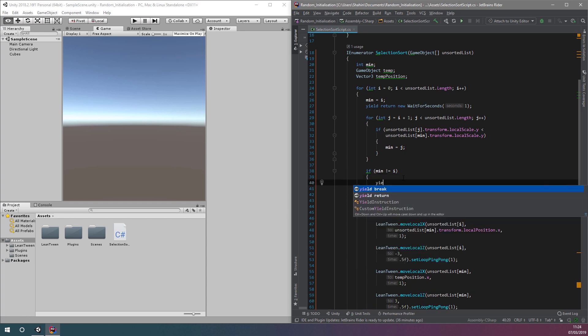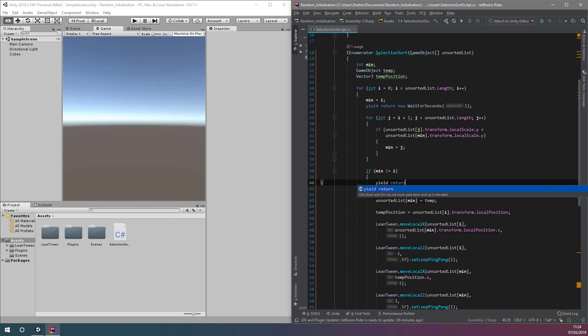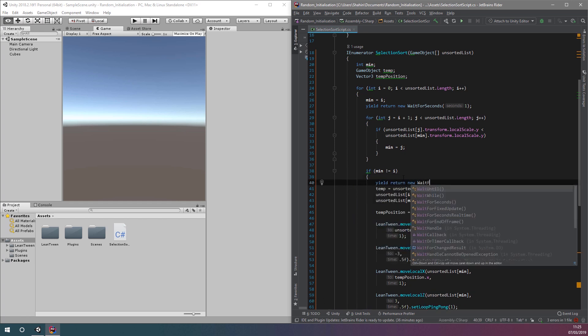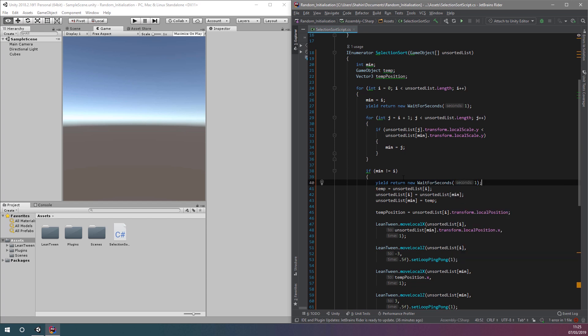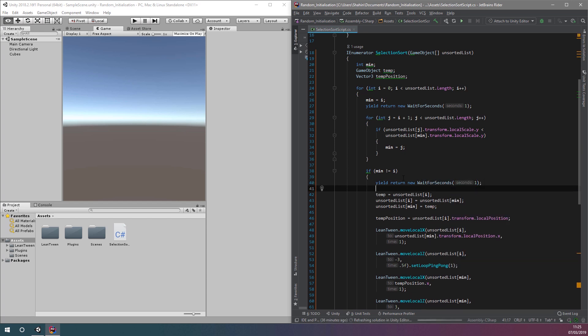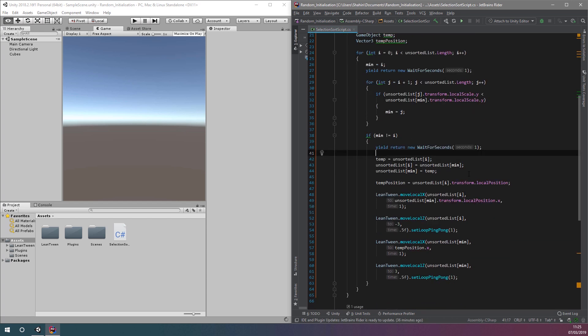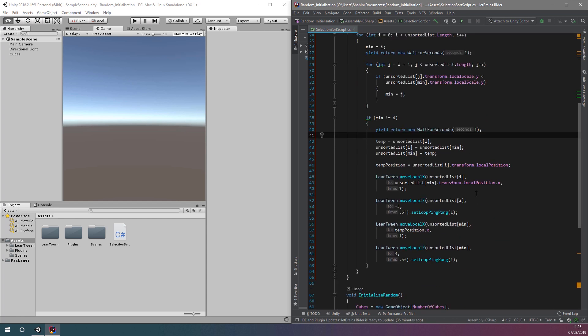Finally, let's add another pause in the animation within our coroutine. This time, we'll add a pause every time we know a swap is about to take place, so that the animation has time to complete.